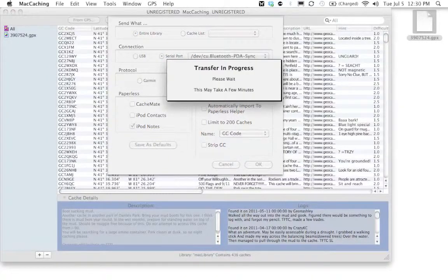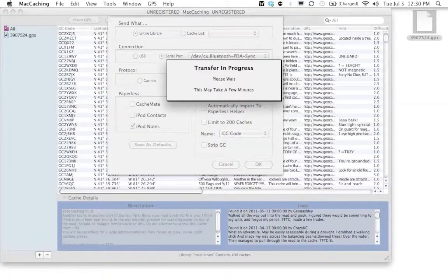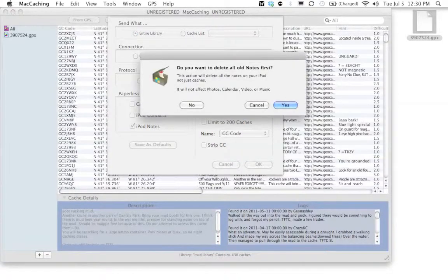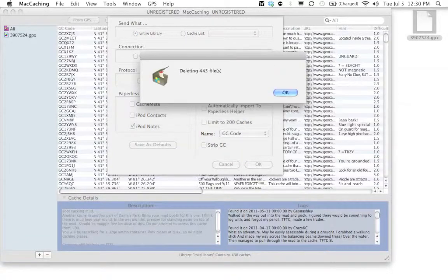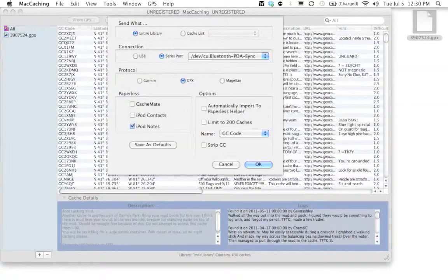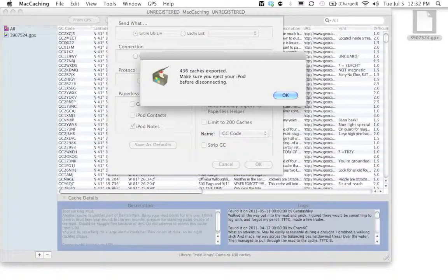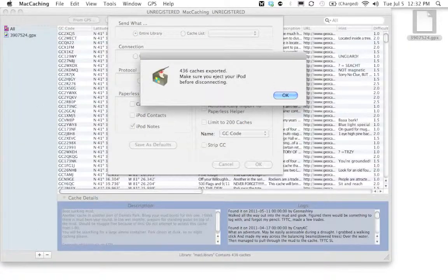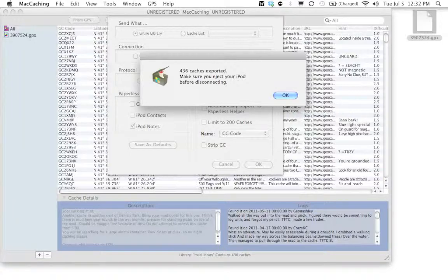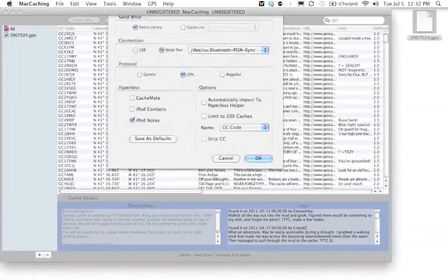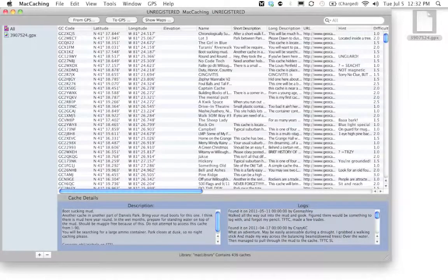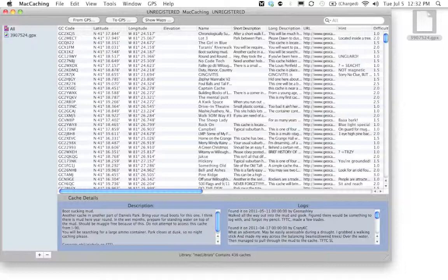This might take a few minutes if you have a lot of geocaches you're transferring over to the iPod. Once you get this message pop up, it means all of your geocaches have been imported to your iPod. You can go ahead and click OK. And at this point, you are free to eject your iPod.